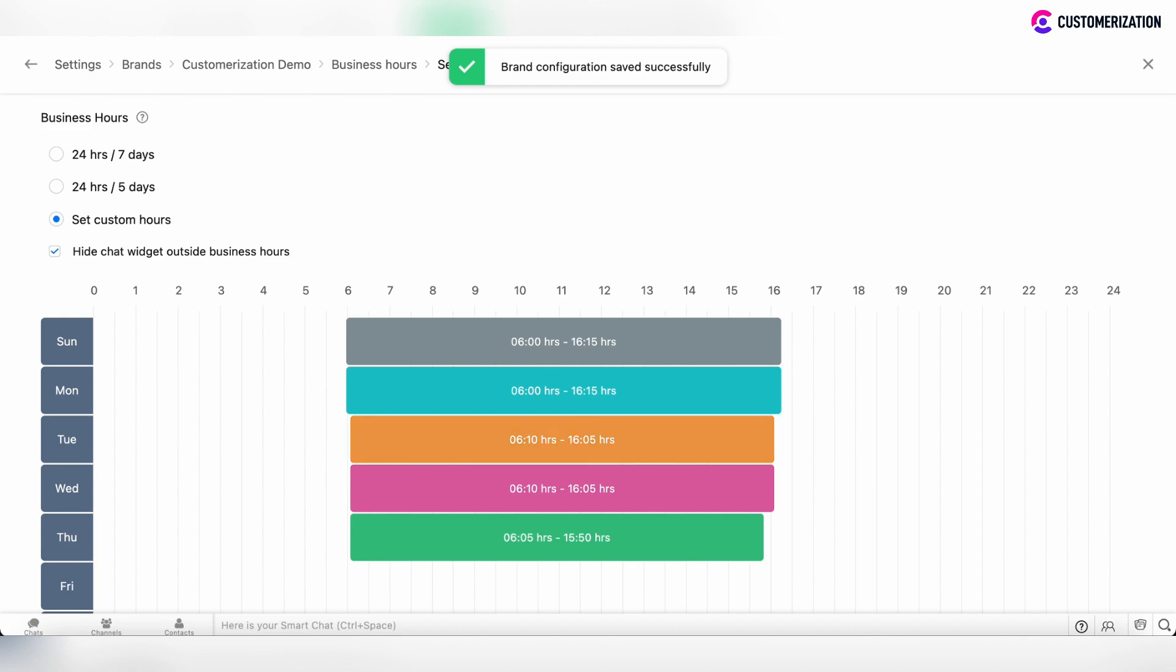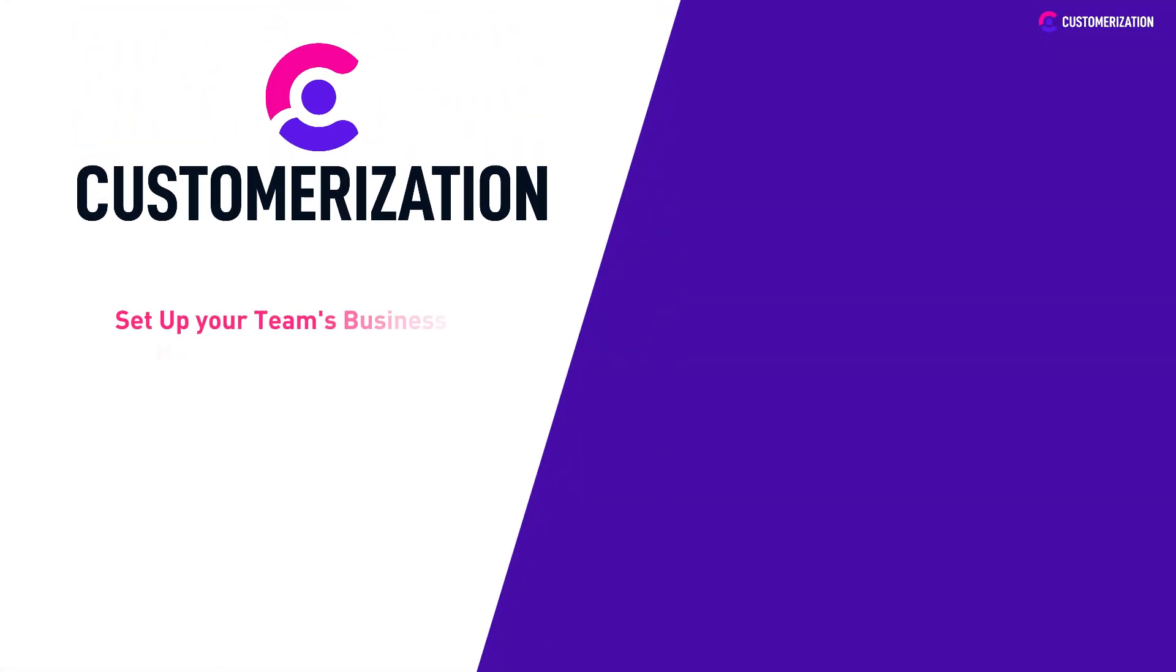Thank you. That was an easy to follow tutorial on how to set up your team's business hours in Zoho SalesIQ.